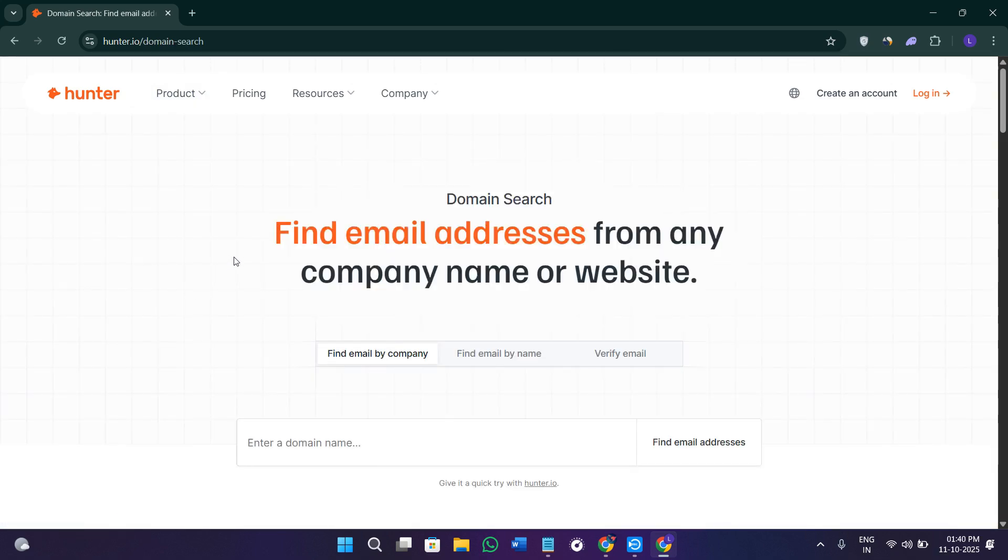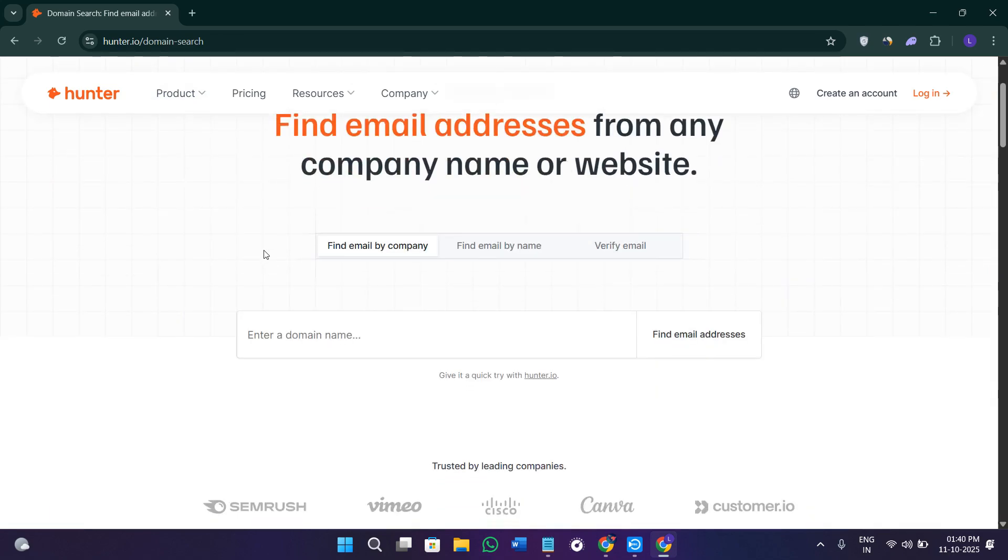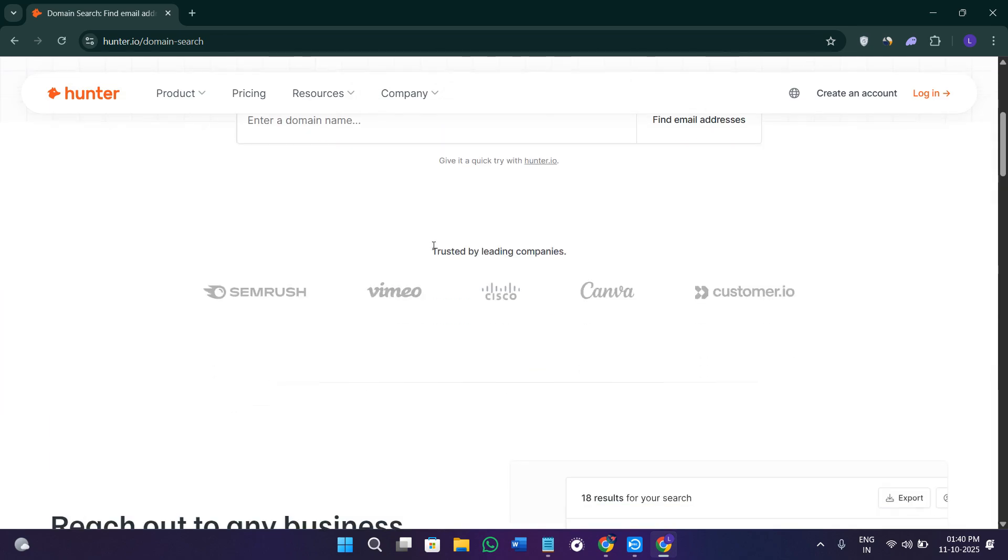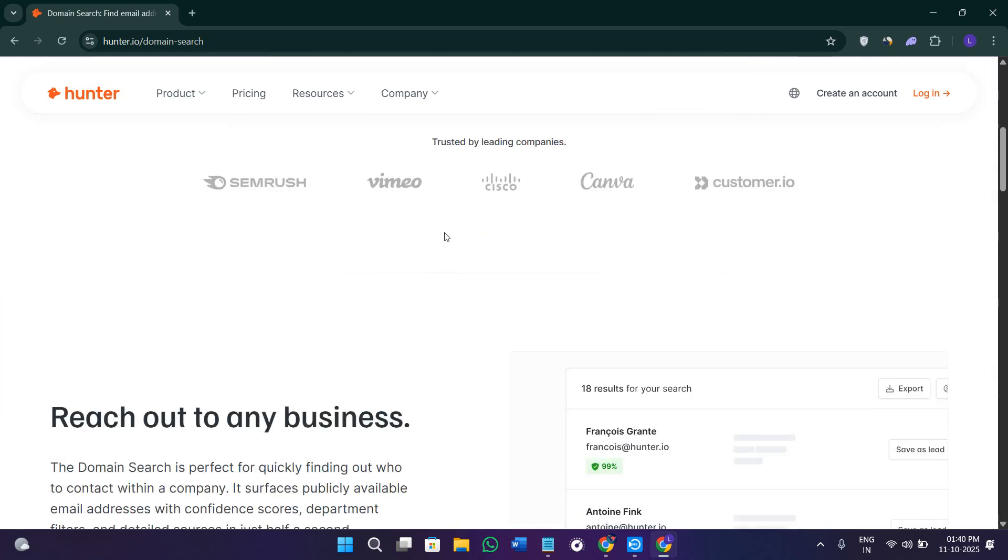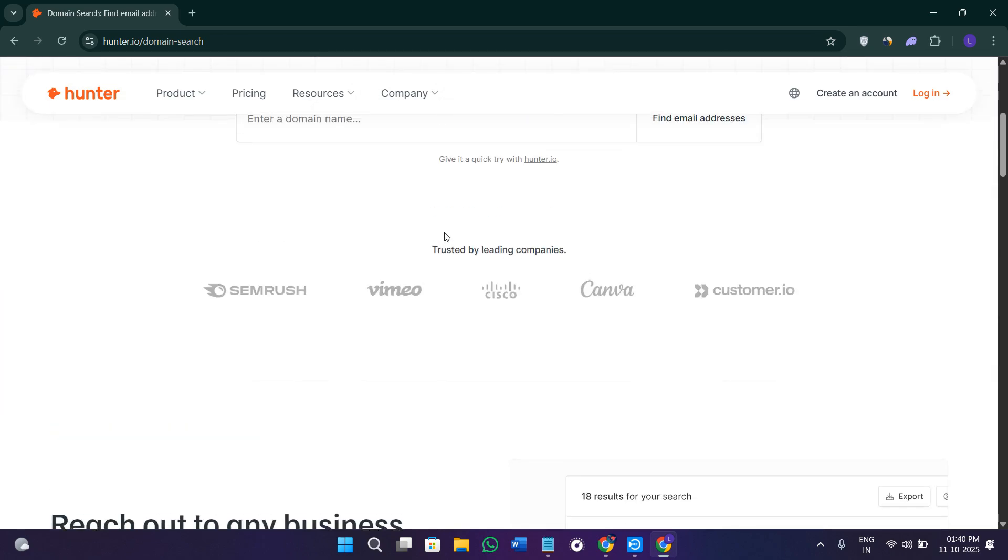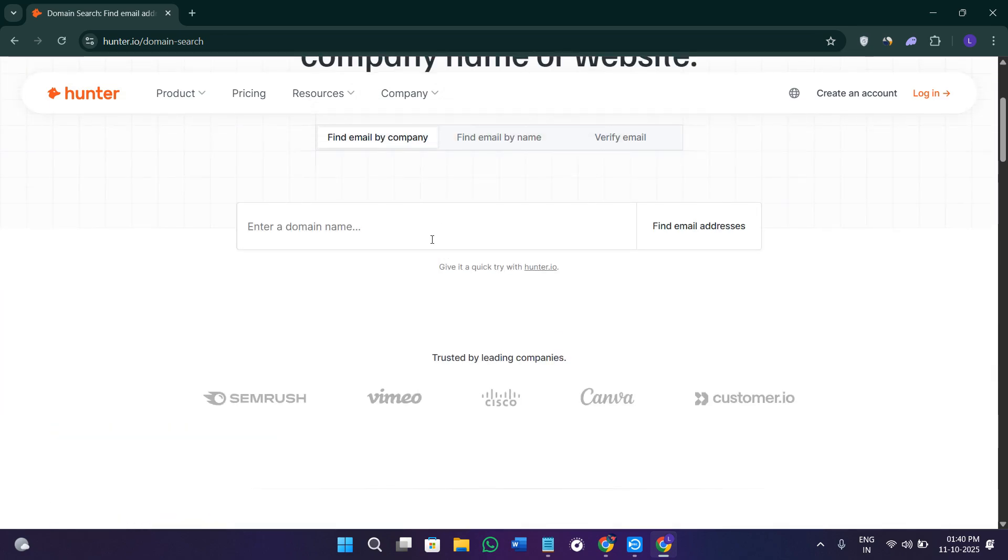First of all, you're going to find the domain search option. This is the most widely used feature inside Hunter.io. It allows you to find all the public business emails associated with a company's domain name. For example, if you type microsoft.com, Hunter will display a list of email addresses linked to the Microsoft account.